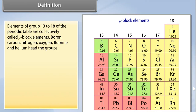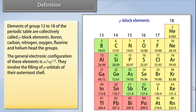Groups 13 to 18 of the periodic table are collectively called p-block elements. Boron, carbon, nitrogen, oxygen, fluorine, and neon head the groups. The general electronic configuration of these elements is ns² np¹ to np⁶, involving the filling of p orbitals of their outermost shell.